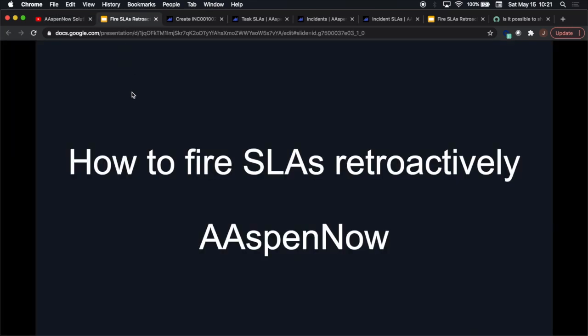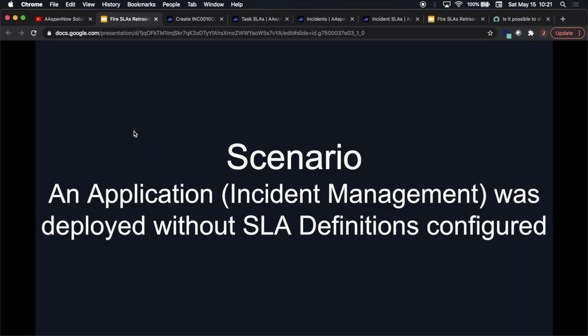Today we're going to talk about how to fire SLAs retroactively. If you haven't dealt with SLAs before, you'll know it can be kind of complex. The basic scenario I want to cover today is an application such as incident management, which seems to be one of the most popular ones out there as part of ServiceNow's original core offering, ITSM.